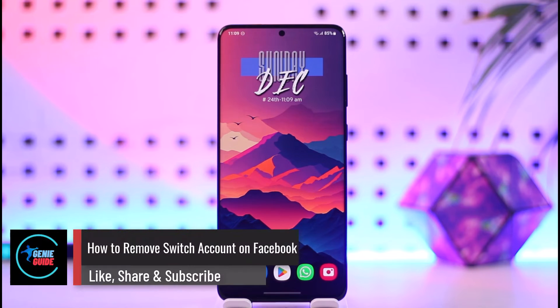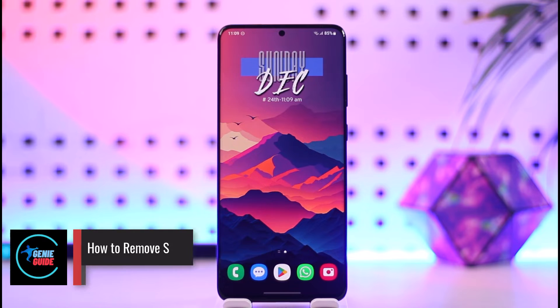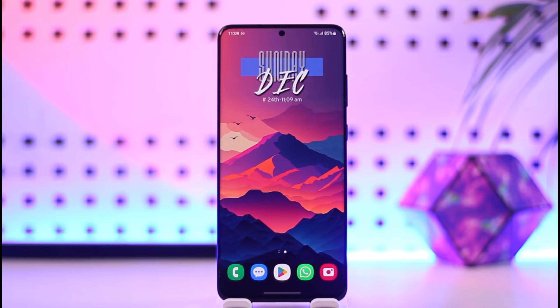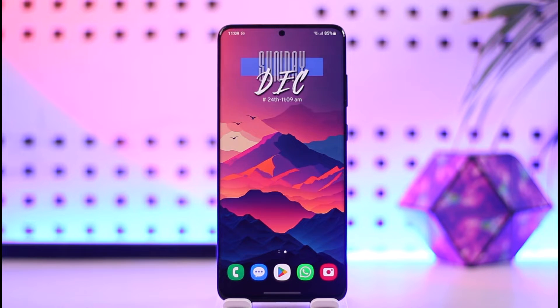How to remove switch account on Facebook. Hey everyone, welcome back to our channel. In today's video, I will guide you on how you can remove switch account on Facebook, so make sure to watch the video till the end.